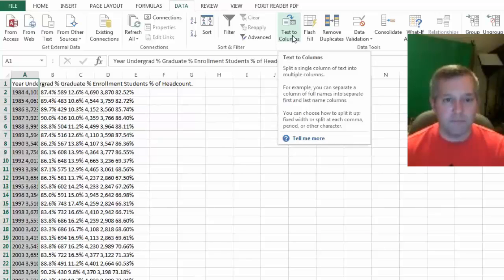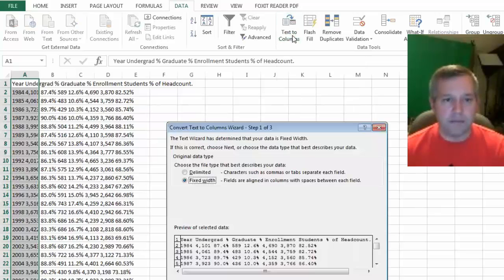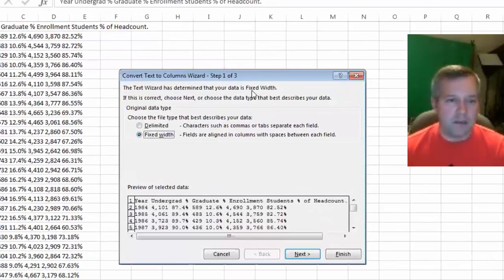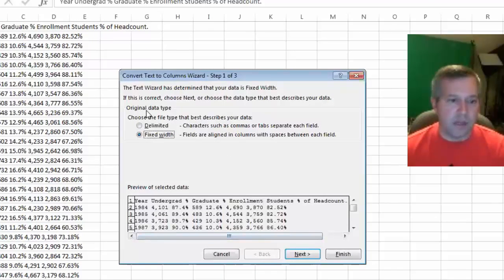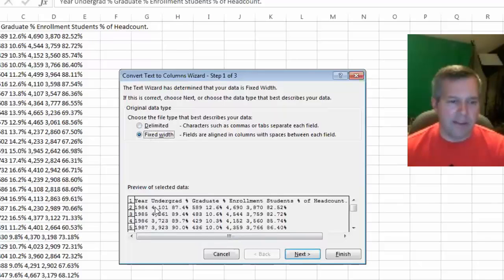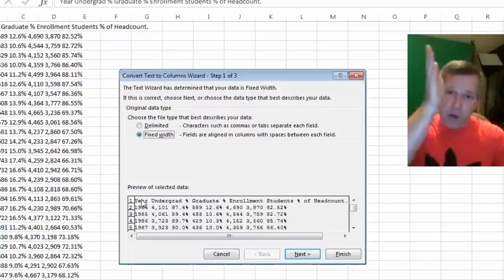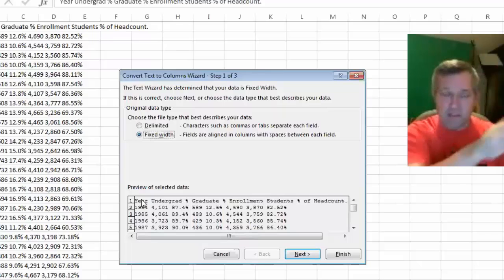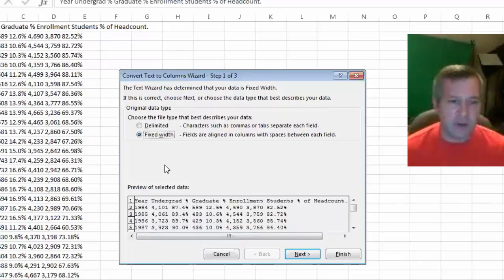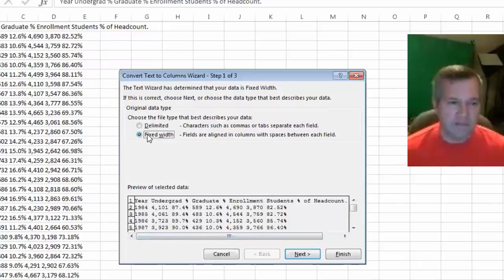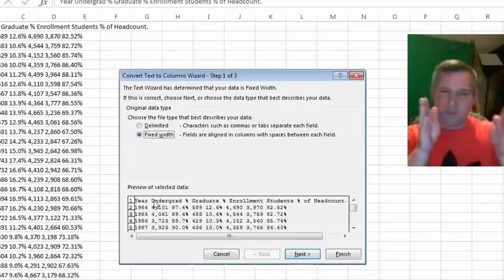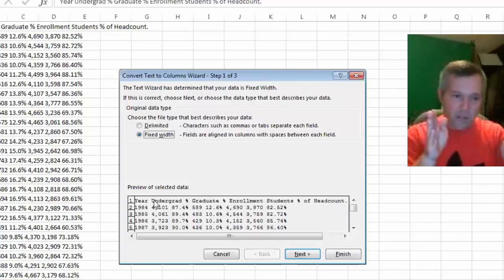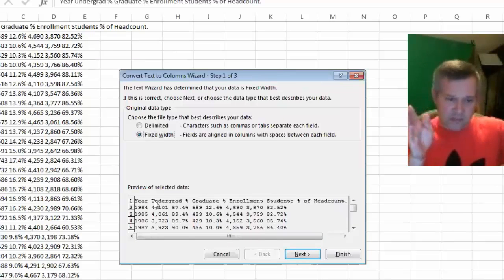I know I have all this data here and I'm trying to turn this long line of text and break it up into different columns. There's different ways you could do it. You could say that fixed width means that you could go a certain number of spaces and then chop off the column, and then go another certain number of spaces and then make a column.